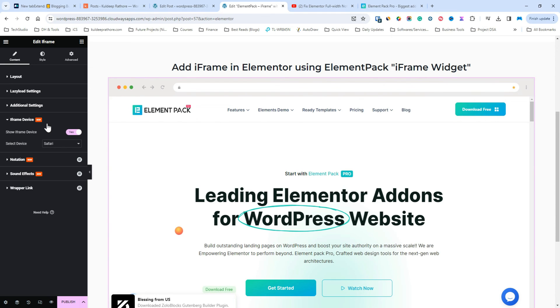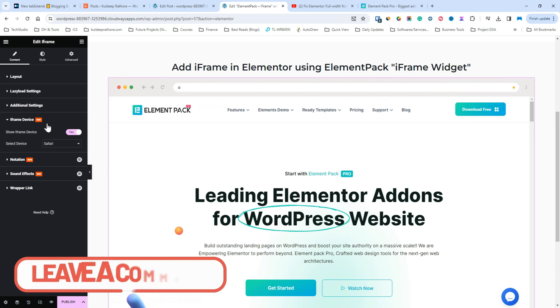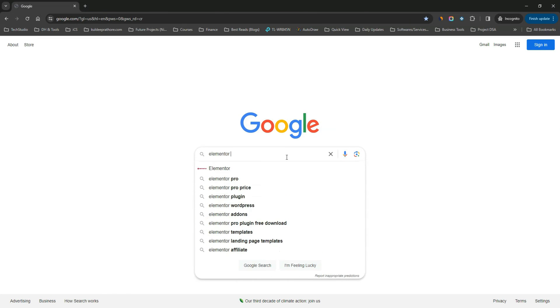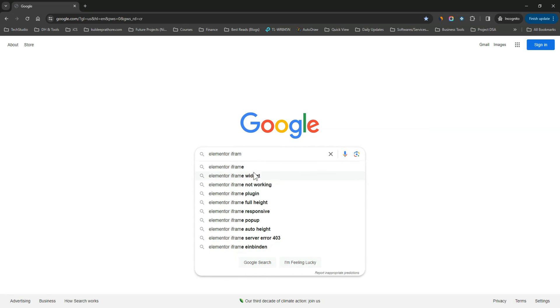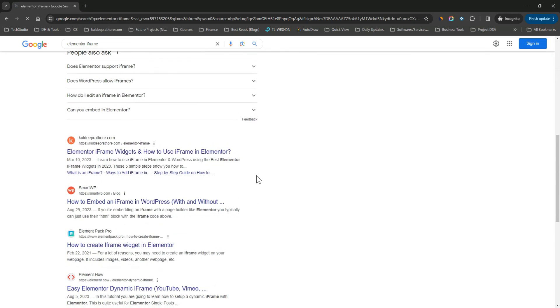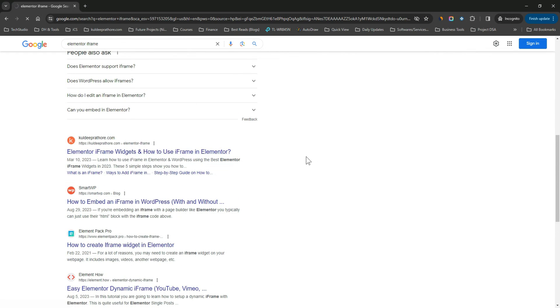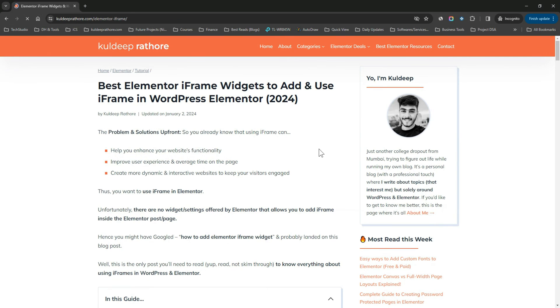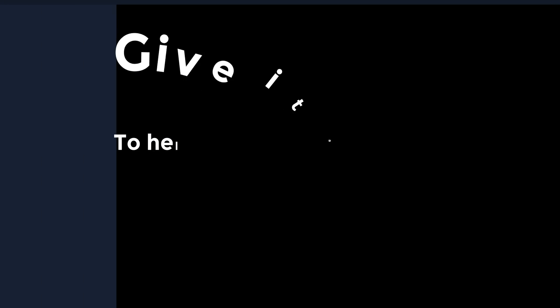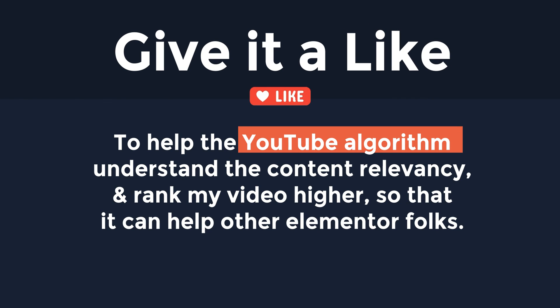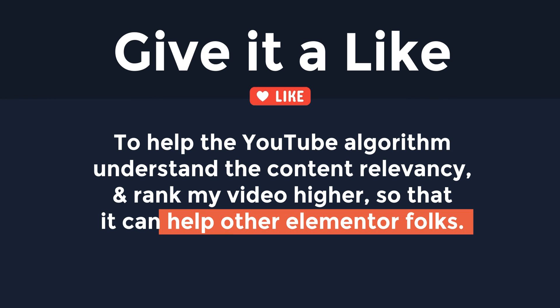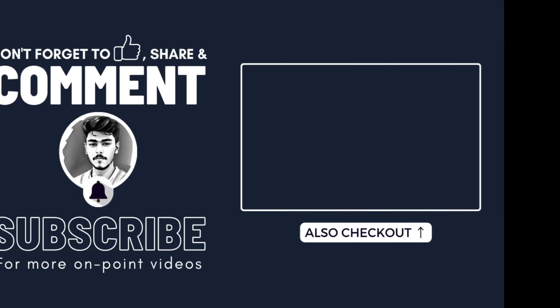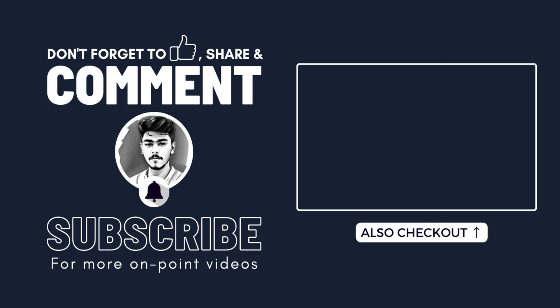That's it! By following the 4 simple steps, you can easily add iframe in Elementor. I hope you found this video useful. Drop in a comment and let me know which method you're going to use. If you need more info regarding iframe, check out my blog post that covers the topic in depth along with FAQs. Lastly, please give it a like to help the YouTube algorithm understand the content relevancy, and rank my video higher, so that it can help other Elementor folks. Cheers! See you in the next one!